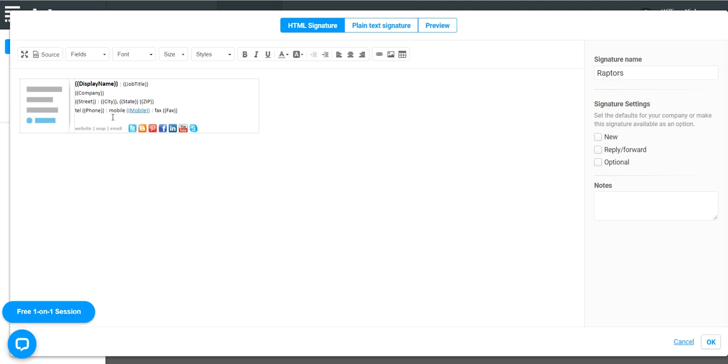You can change the color of the links and the text using the built-in designer and this button here in the menu. So let's do an example.